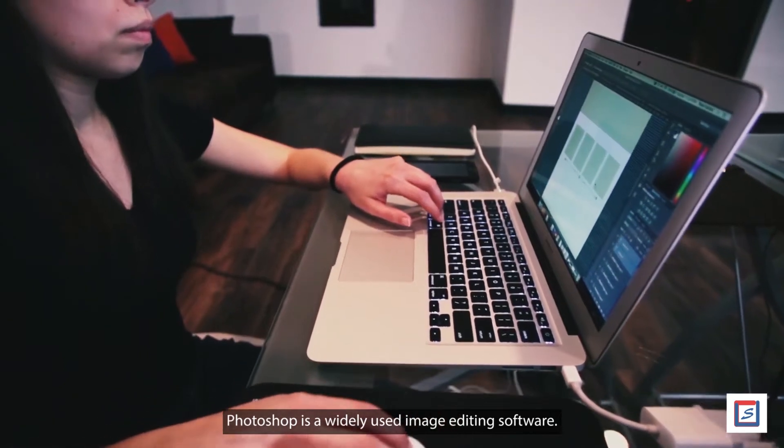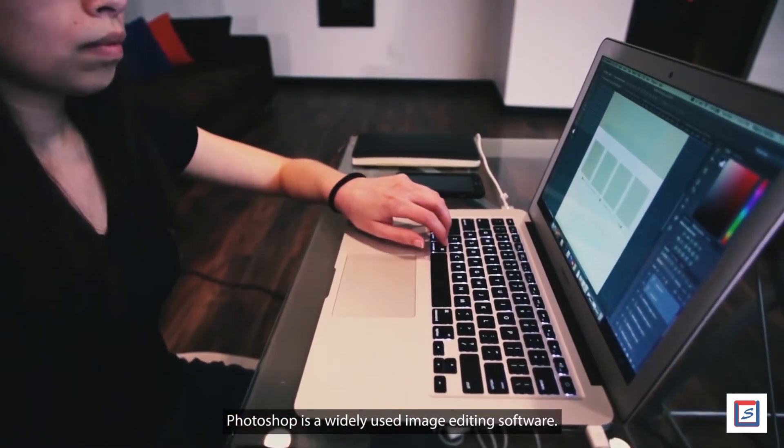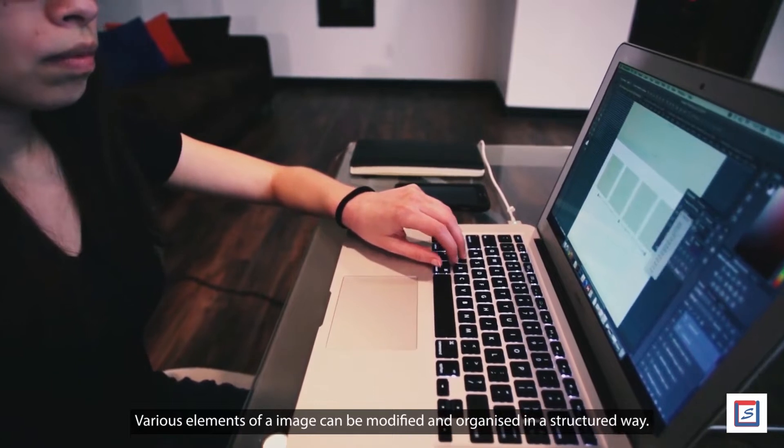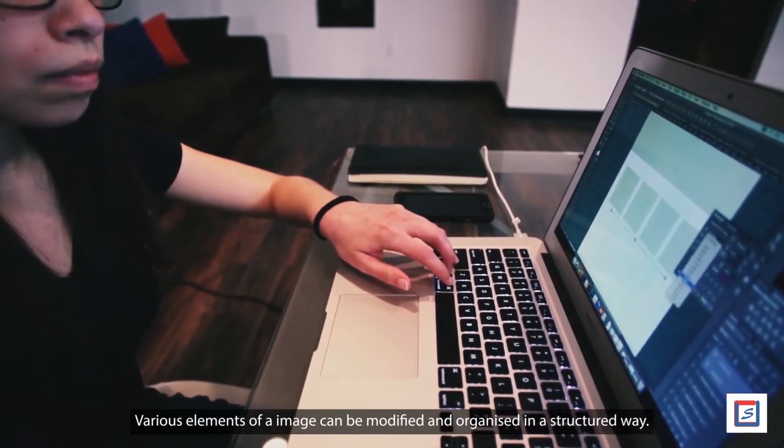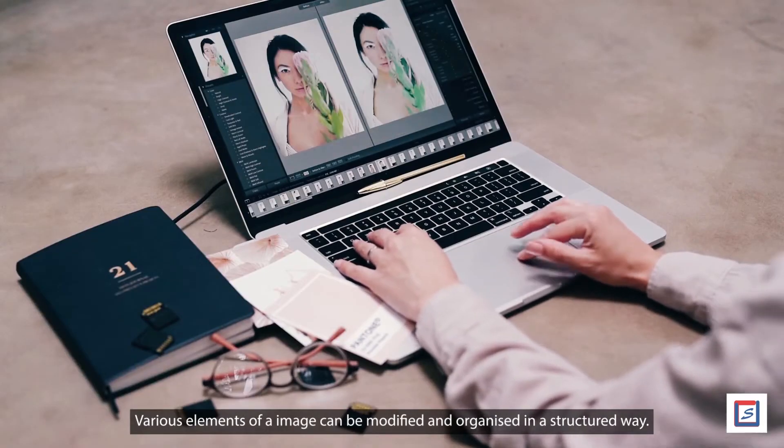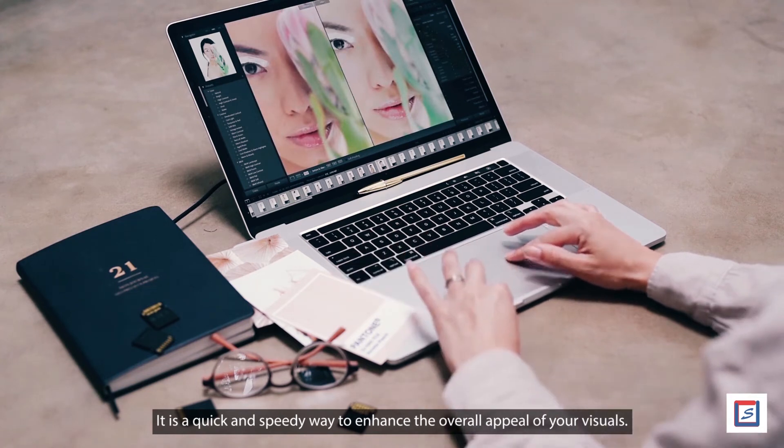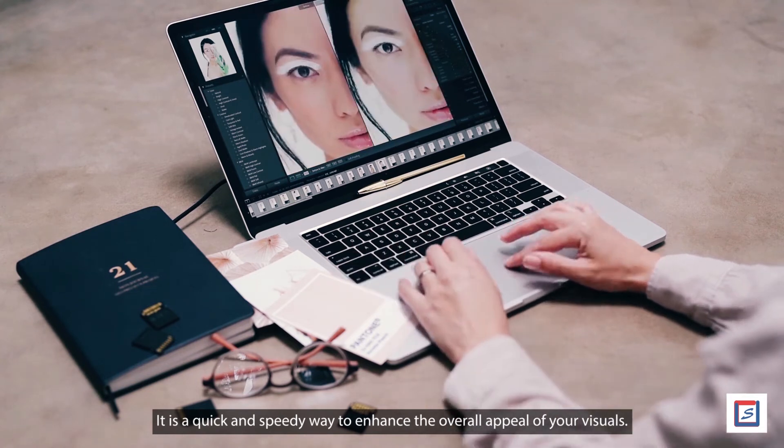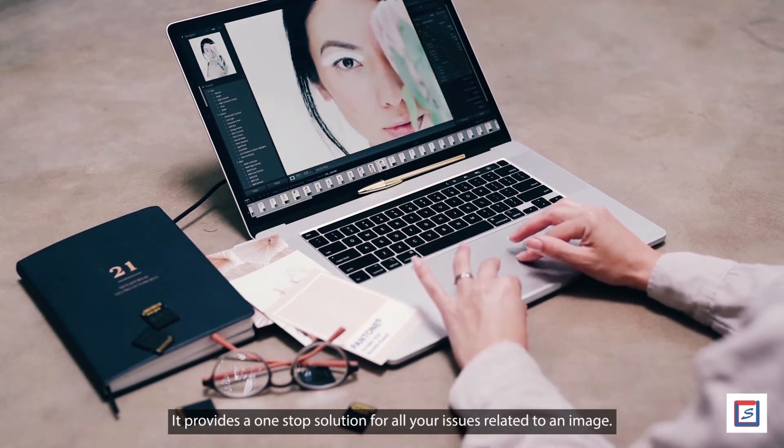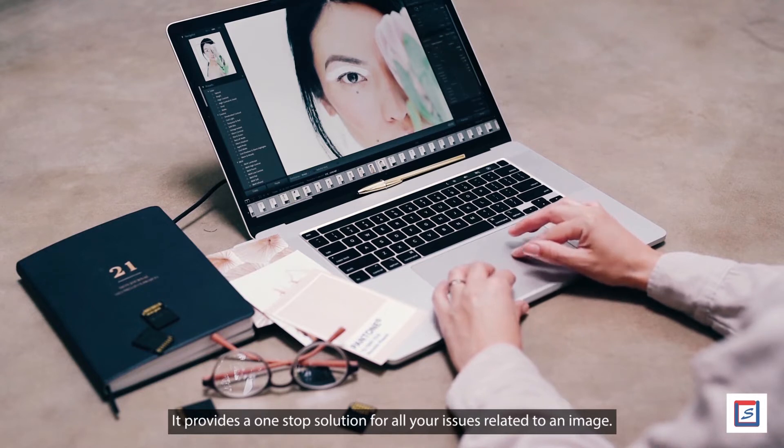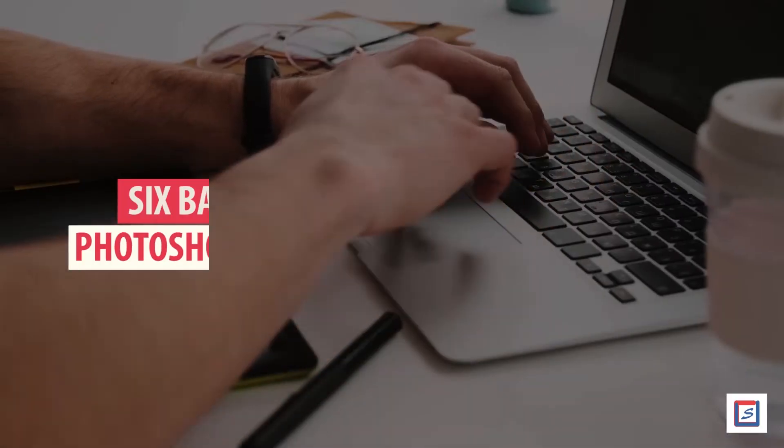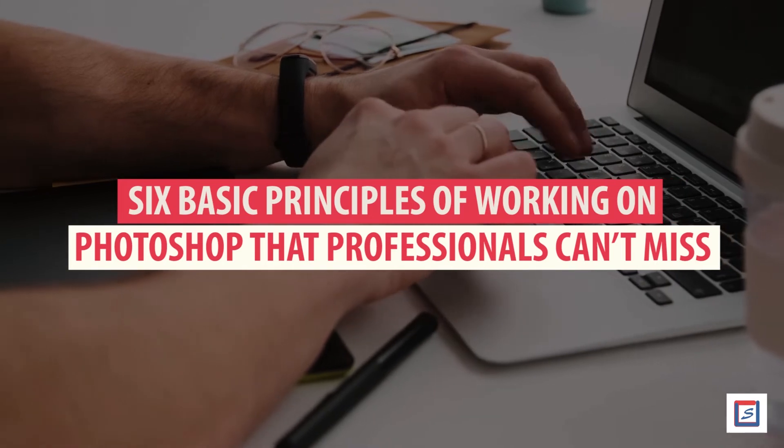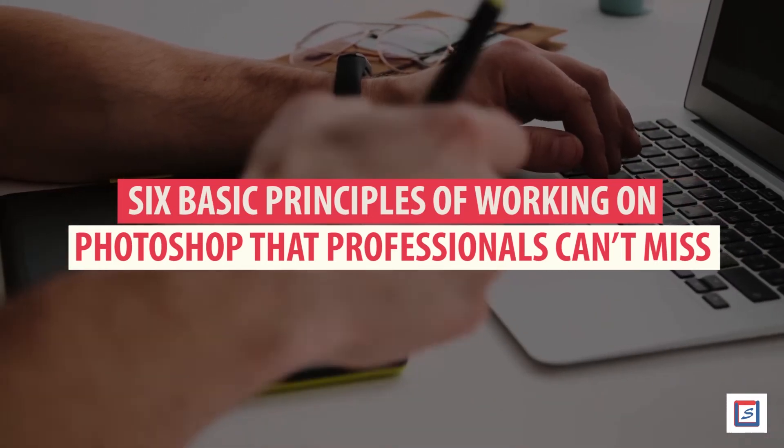Photoshop is a widely used image editing software. Various elements of an image can be modified and organized in a structured way. It is a quick and speedy way to enhance the overall appeal of your visuals and provides a one-stop solution for all your image-related issues. This video presents the 6 basic principles of working on Photoshop.